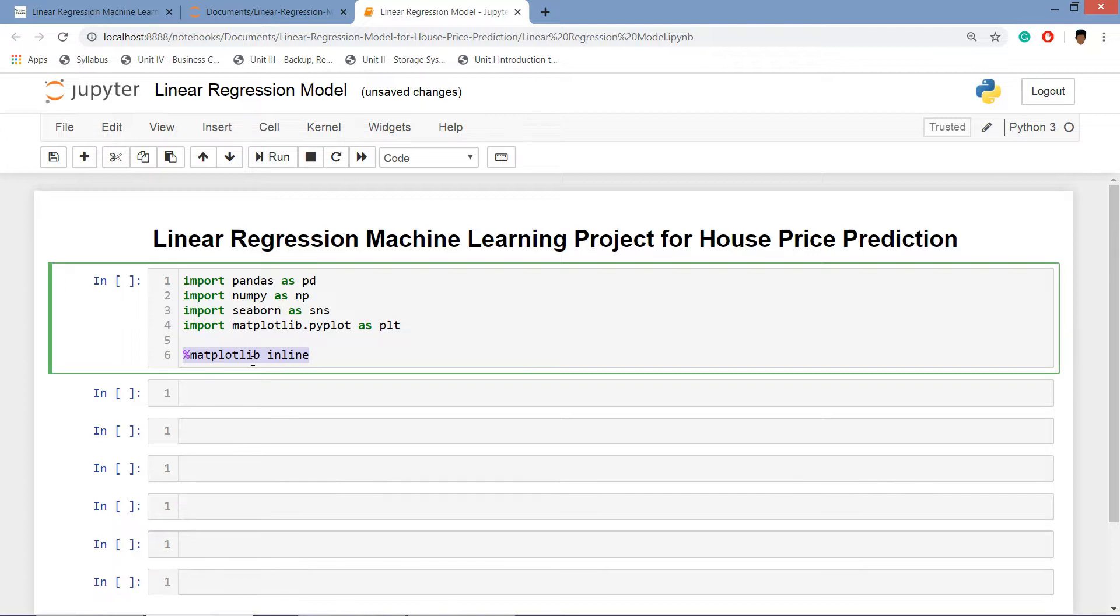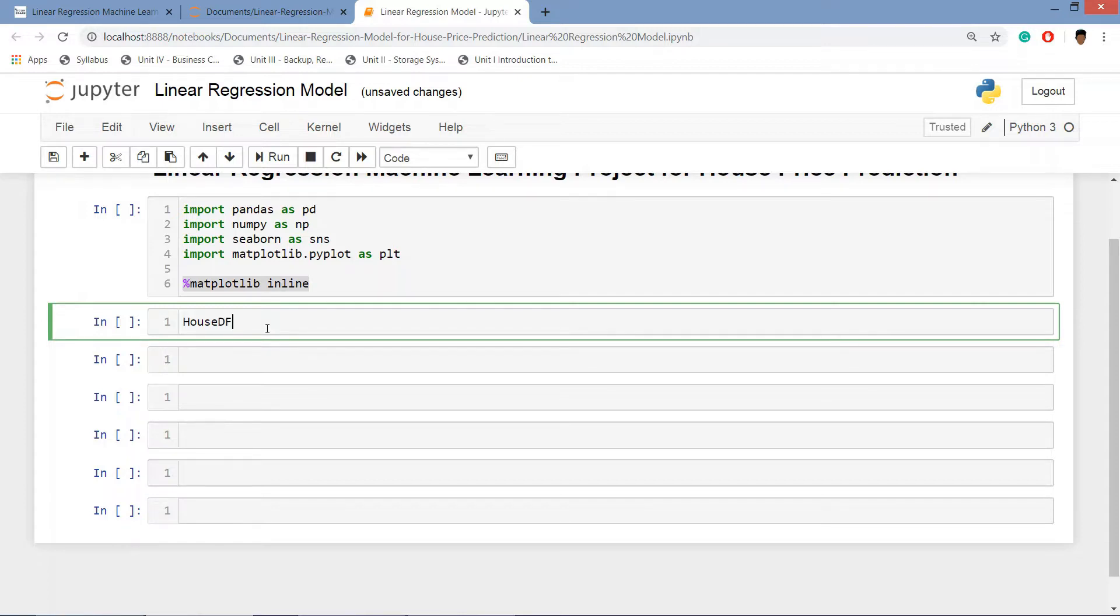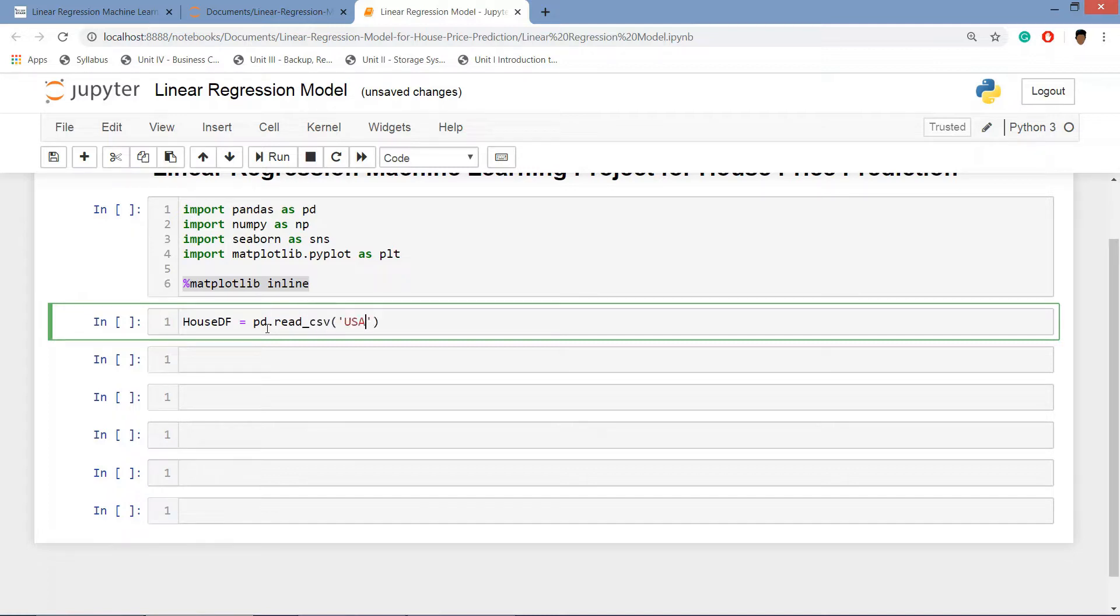By importing the libraries we will be importing the data set. house_df is equal to pd dot read_csv file.